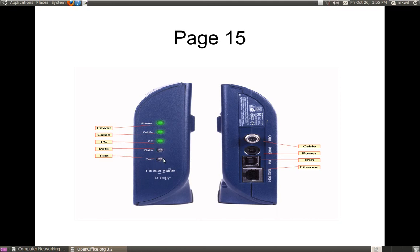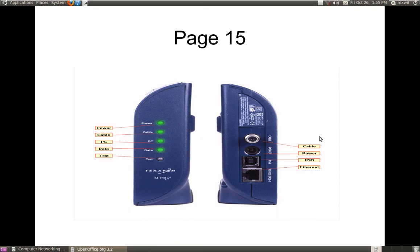Usually your data light will blink when you have data going through and you've got a connection. This modem also appears to have a test light, which is used for testing the connection of the modem. Looking at the back of the modem, there is a connection for the coax cable that comes out of the wall into your modem to feed the signal. Then you have the port for the power cord. From your computer, you'll either be hooked up through a USB connection or an Ethernet connection — or possibly connected wirelessly through the router, unless it's a modem-router combination.